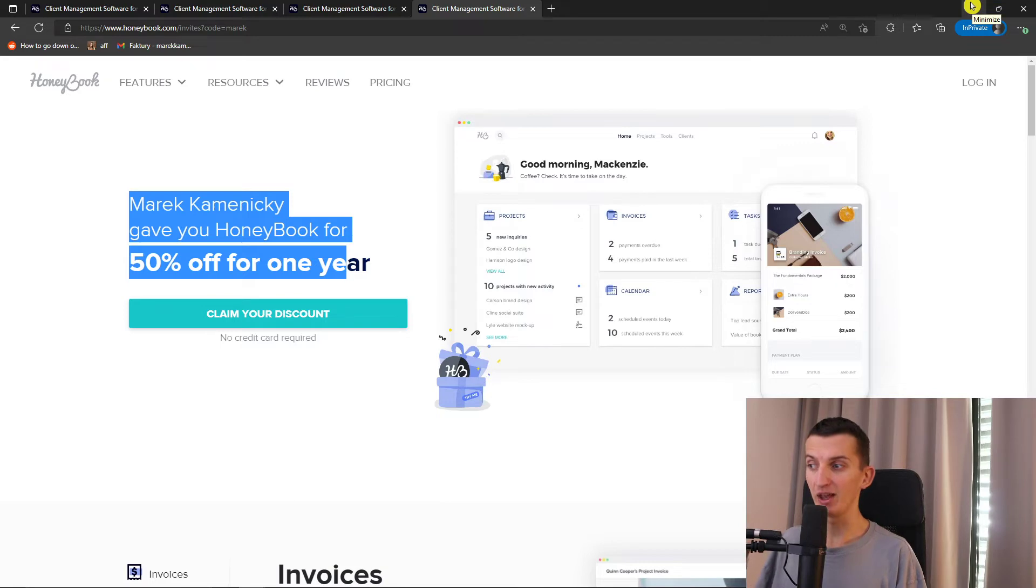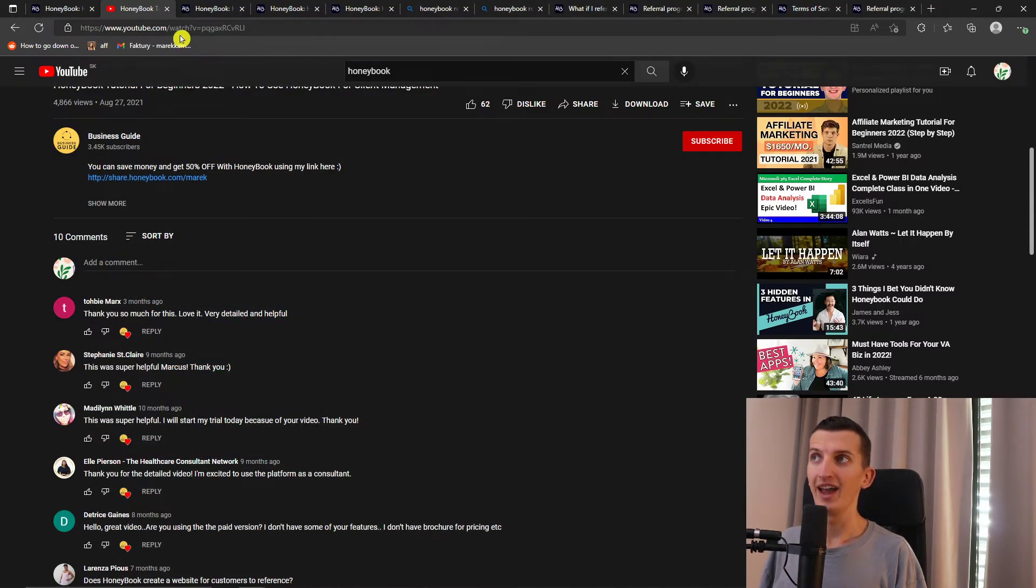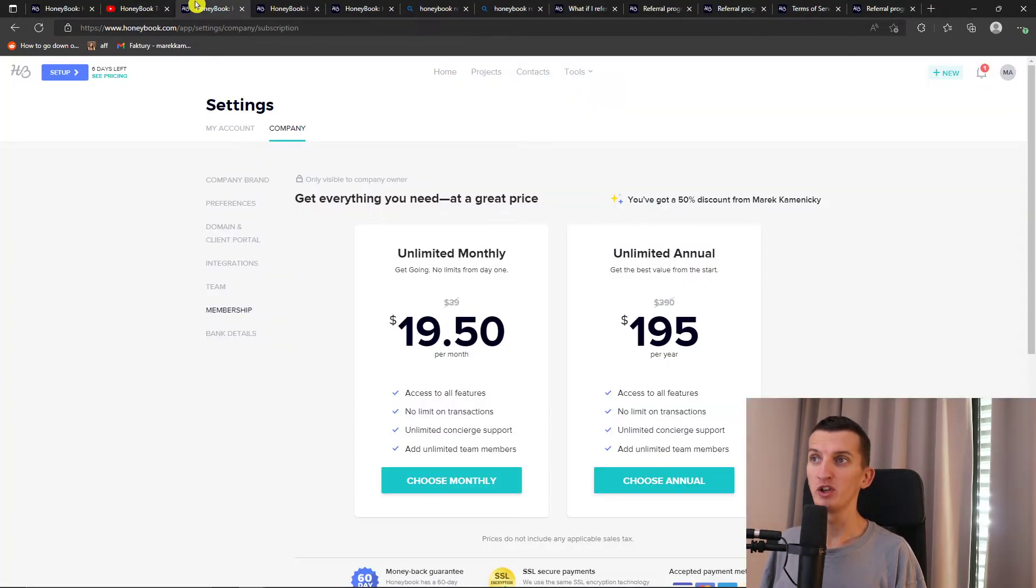So you can click on the link, claim the discount, create an account, or just use the code. And here when you're in HoneyBook, you'll have the 50% discount.